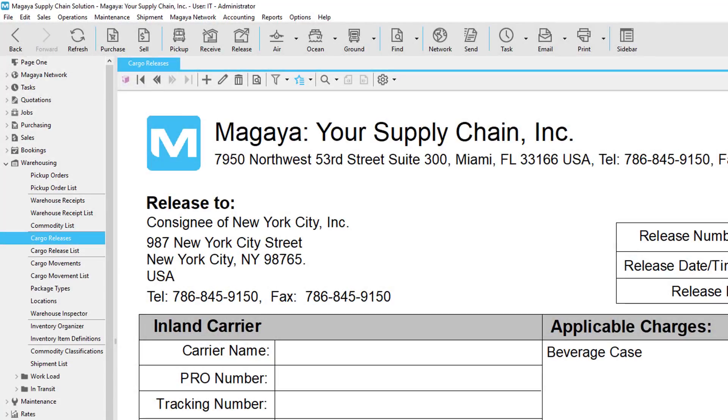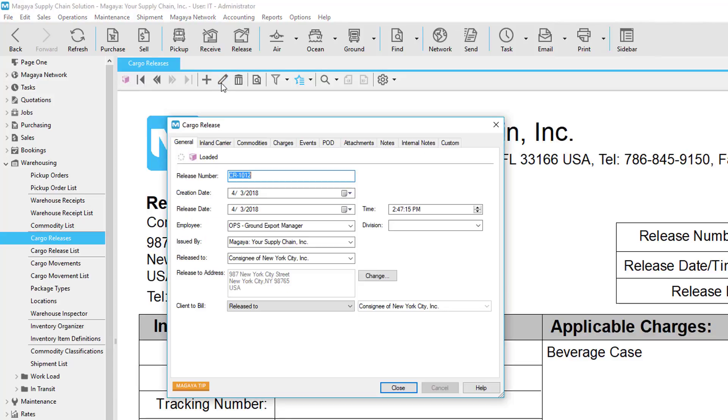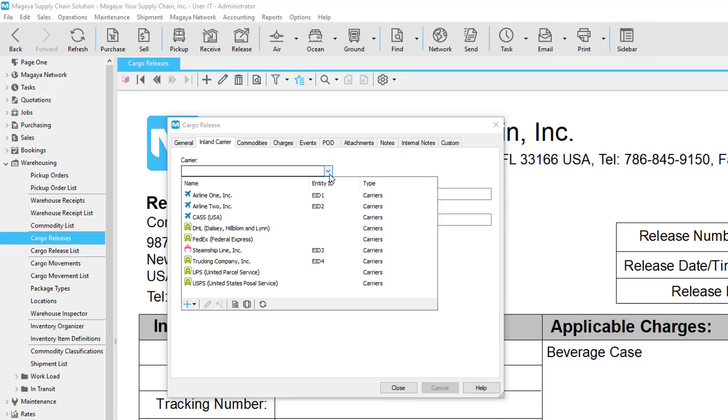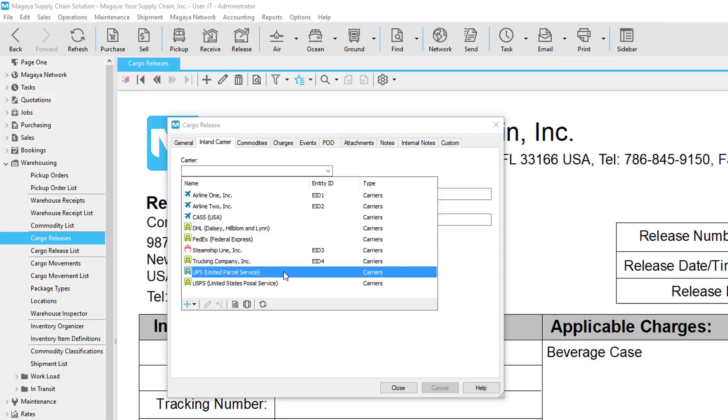In this example, we'll show you how to ship an order via the cargo release. Before we ship using ExpressLink, let's click the Edit button on the cargo release to show you the Inland Carrier information. In the Carrier field, select either FedEx, UPS, or USPS.